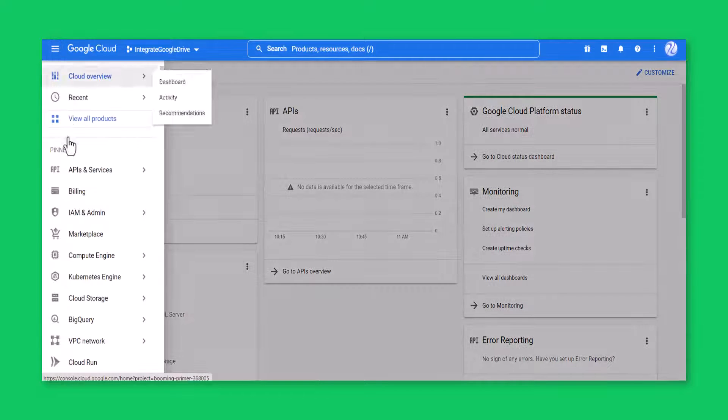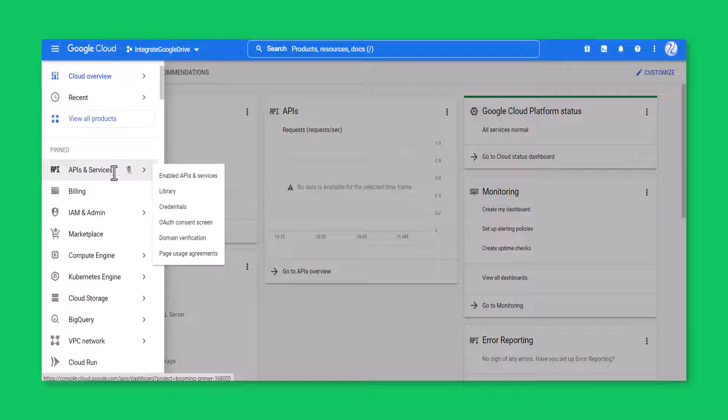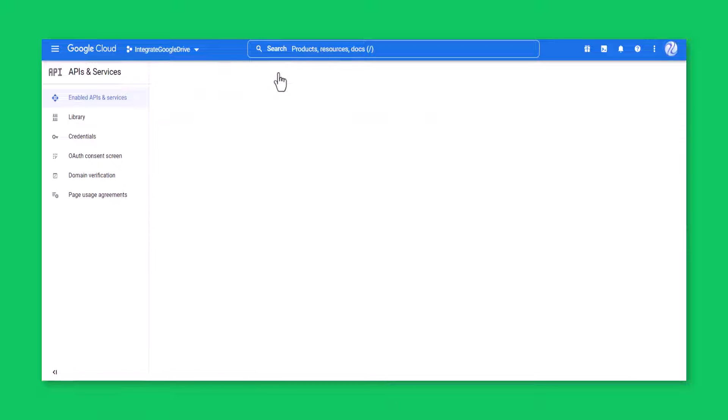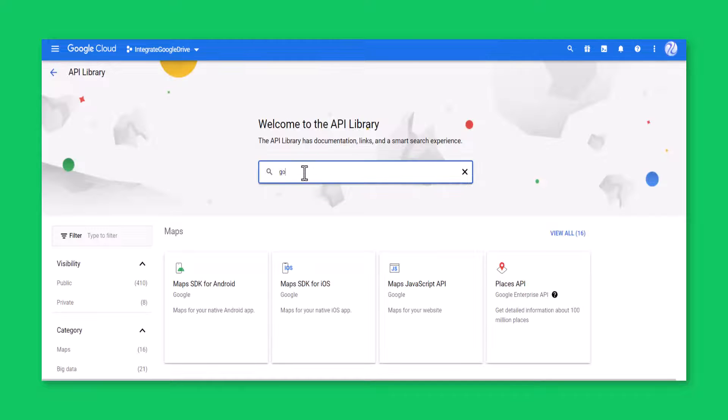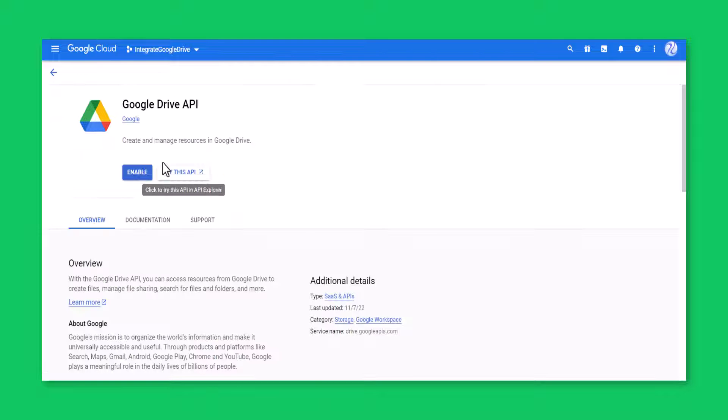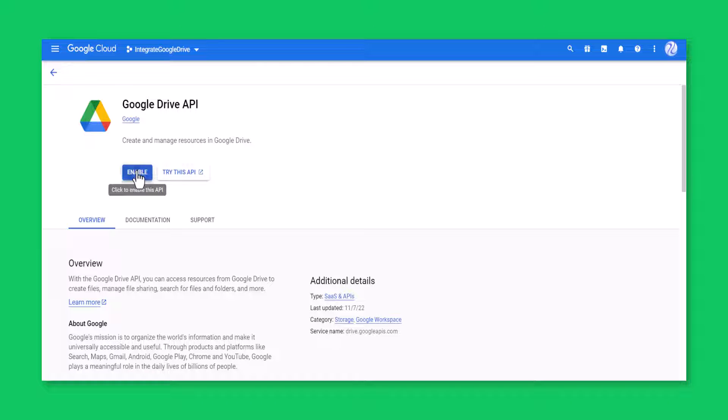Head over to APIs and services, enable APIs and services, click enable APIs and services. Search for Google Drive API, click Google Drive API. Click enable button to enable Google Drive API.